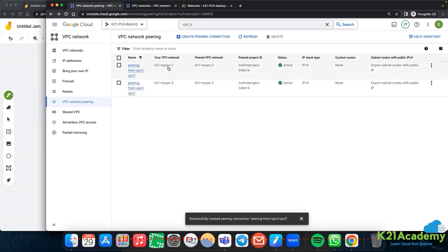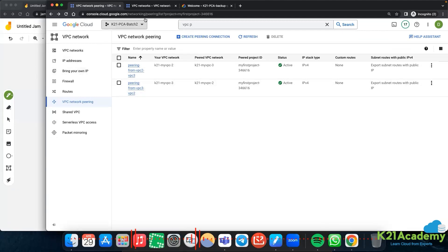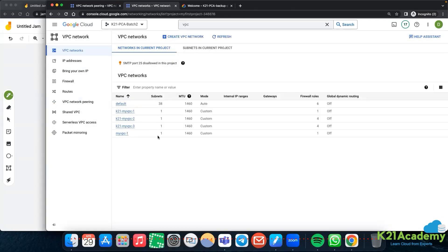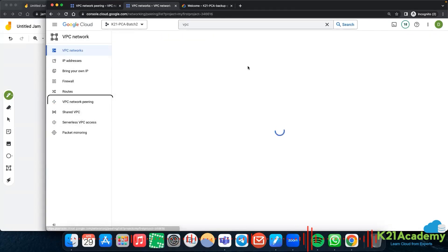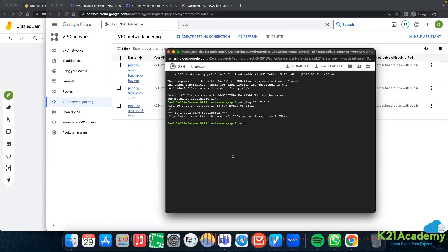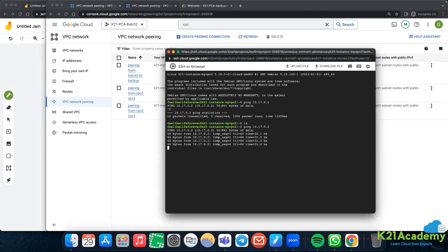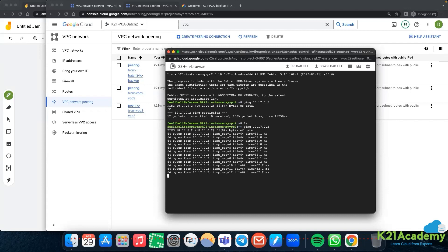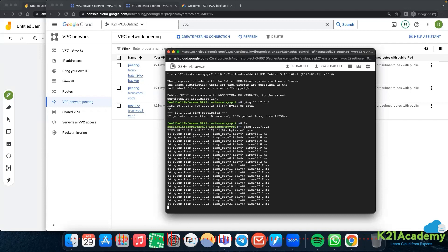So one side: my network is vpc2 and my paired network is vpc3. The other side: my network is vpc3, paired is vpc2. Now let me go back to the virtual machines. Both peering connections are active. Back in the SSH session, I'll redo that ping to 10.17.0.2 - the same internal IP address - and now we are getting a response! With the internal IP address itself we are getting a reply because we did pairing.